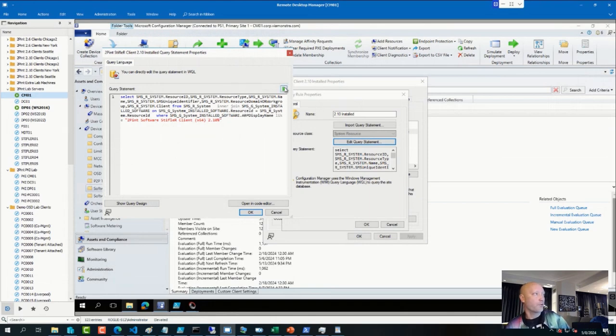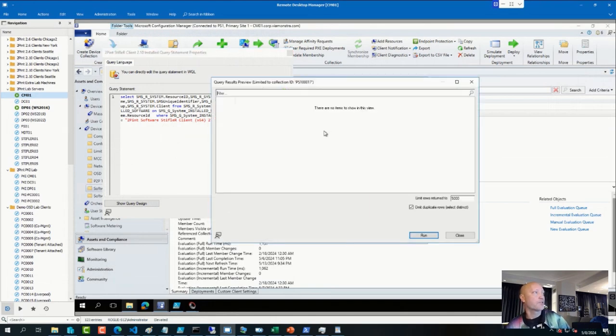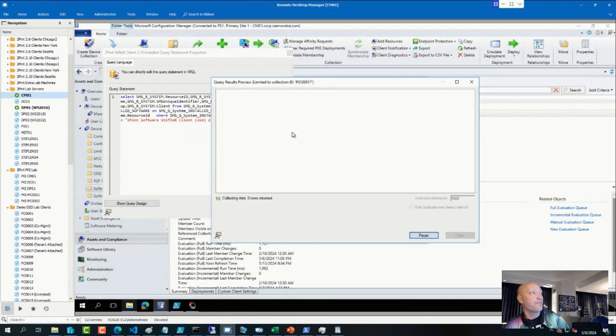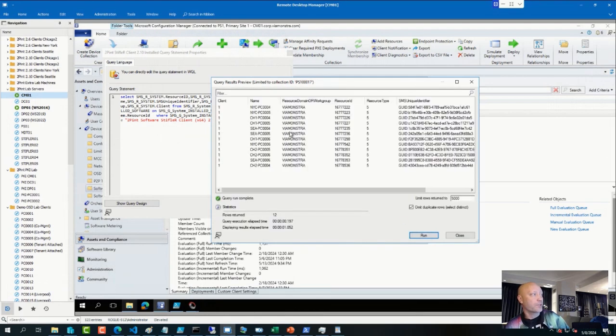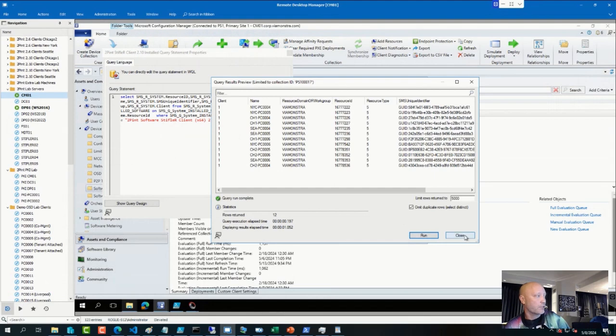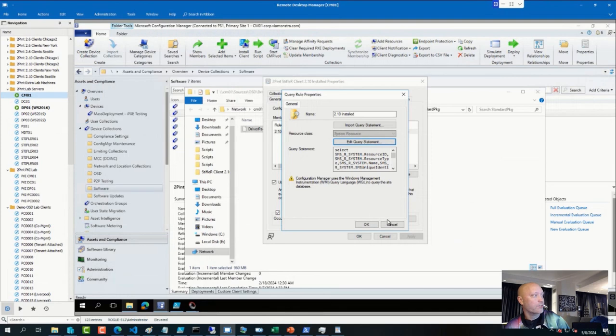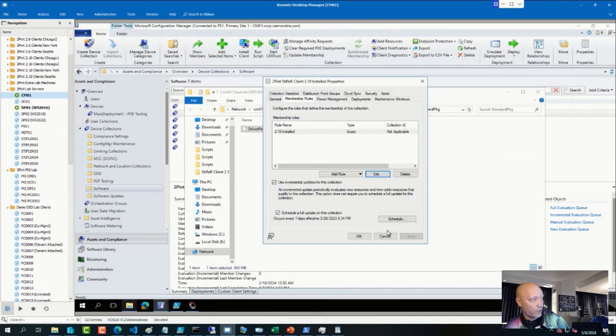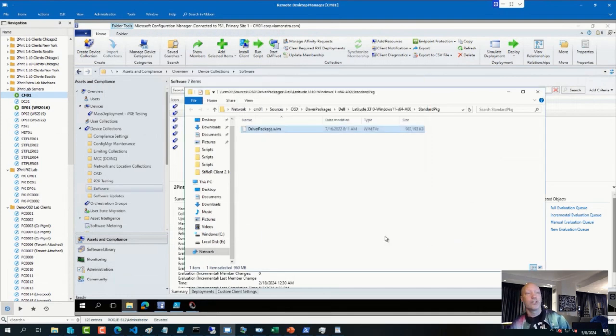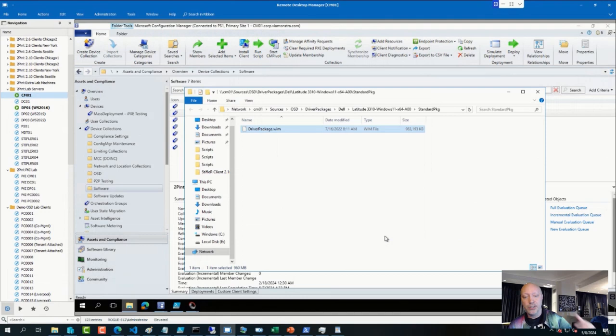And then that will find which devices that happen to have that application. And you can do the same thing for McAfee and create a collection with those. And you can also use that as an exclude collection in another collection. If you have all workstations, you want to remove the ones that have McAfee, then you can do an exclude there.